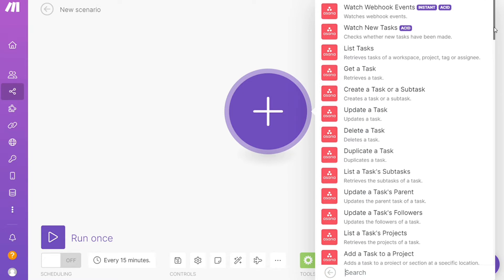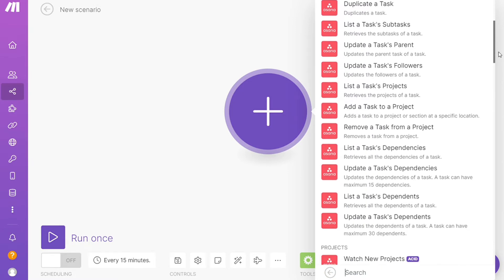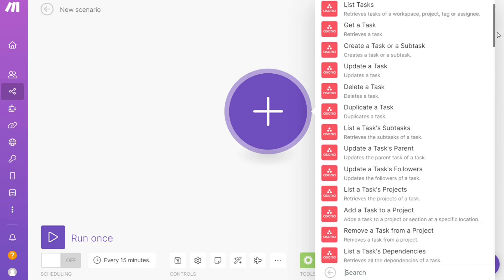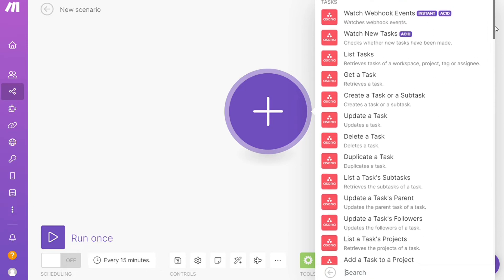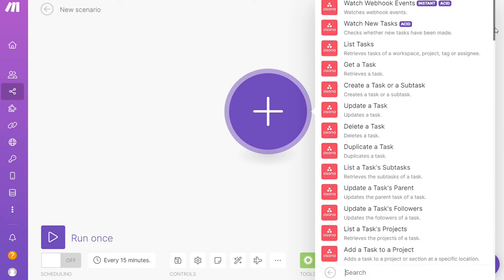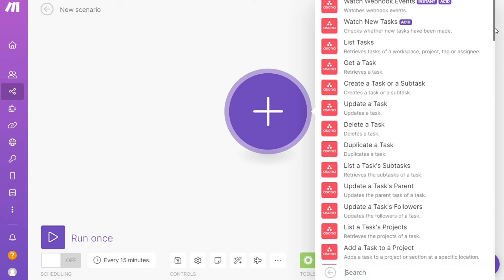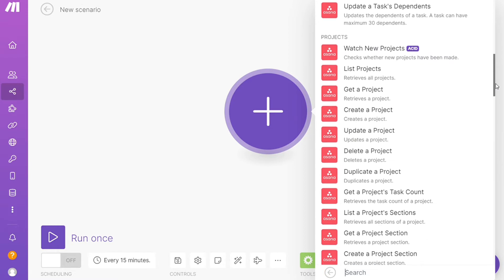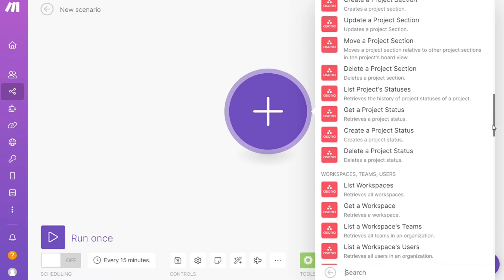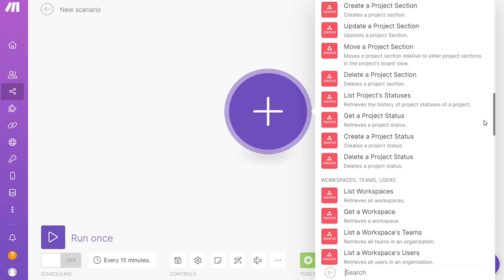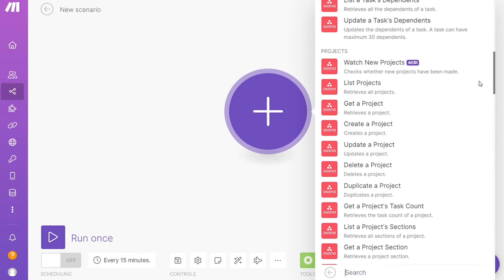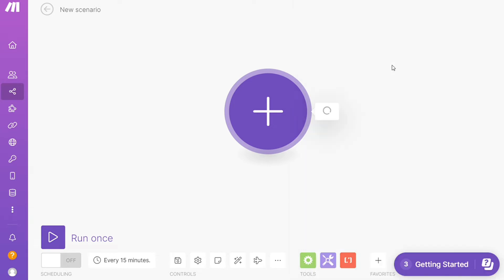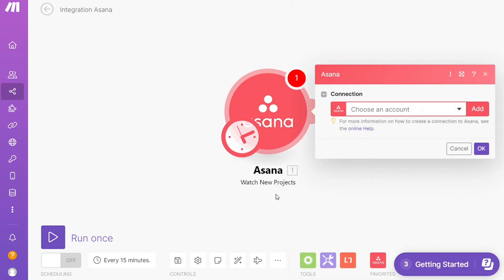As you can see, each application usually has different kinds of modules inside of it because you can do different things with those applications: watch new tasks, create a task, update a task, watch new projects. You'll choose which one you want. I'm going to go with Watch New Projects. Then you need to connect it with your account here.